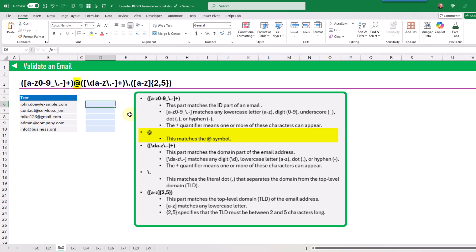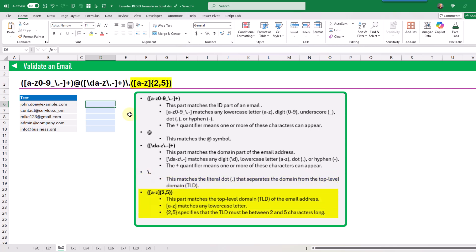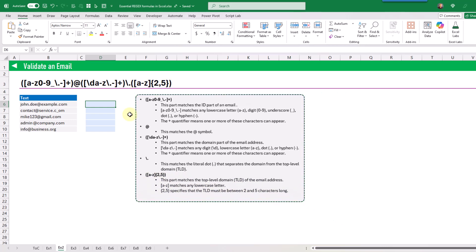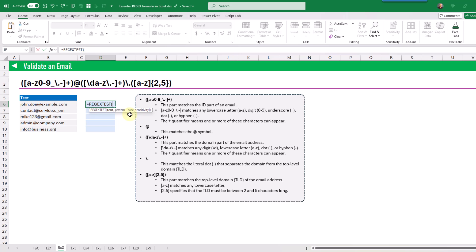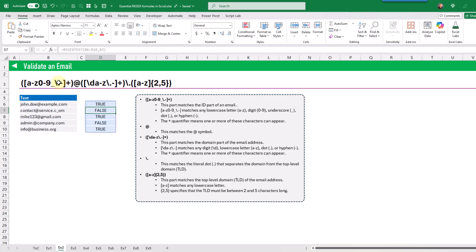After that we match the at symbol, then the domain part allows any digits, lowercase letters, a period or hyphen, with the plus quantifier requiring at least one or more. Next we match a literal dot, and finally the top-level domain part matches lowercase letters with a minimum of two and maximum of five characters. We then use REGEXTEST on our email addresses with this pattern, returning true for valid emails and false otherwise.